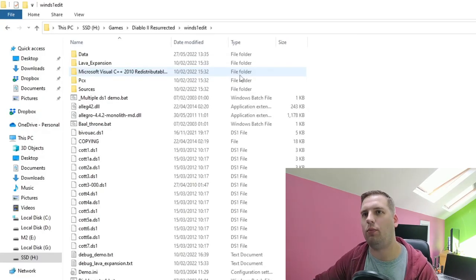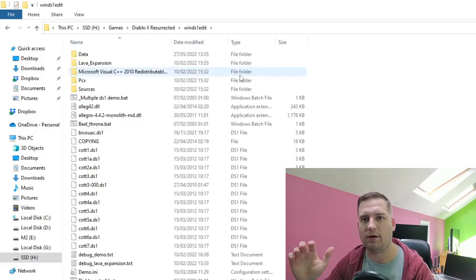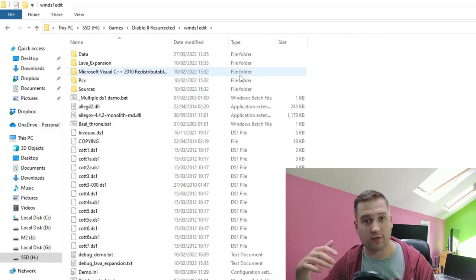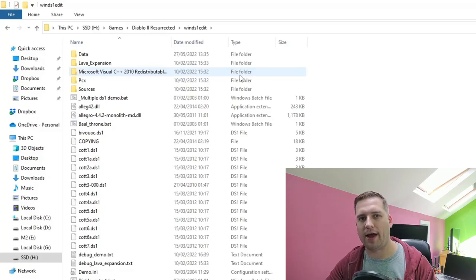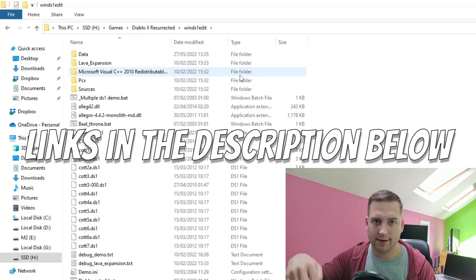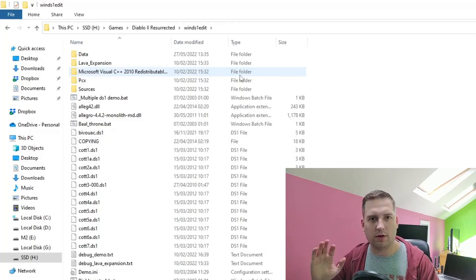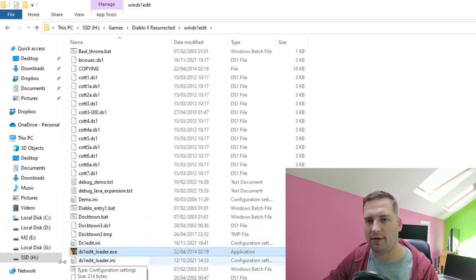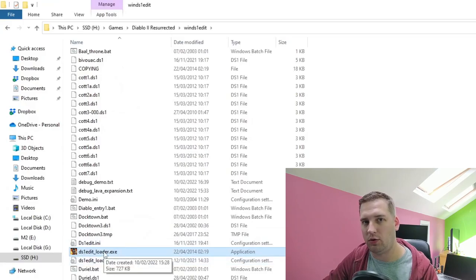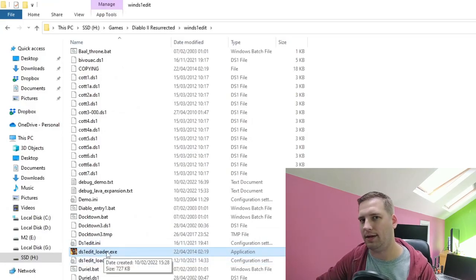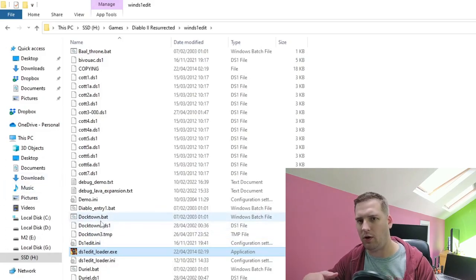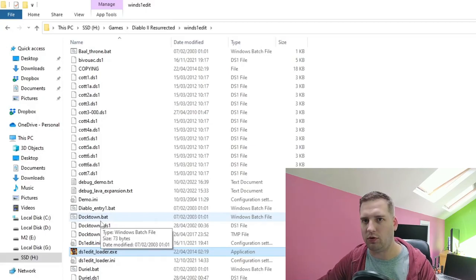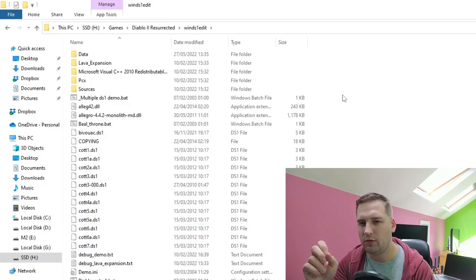Now we're looking at Paul's Windows DS1 Editor — a fantastic tool from the old school Diablo 2 days that still works in Diablo 2 Resurrected. I'll link it in the description; it's available in multiple places online. You probably want the complete edition which includes the DS1 Edit Loader, making things easier — no need to create batch files or rely on command prompt to load different DS1s.